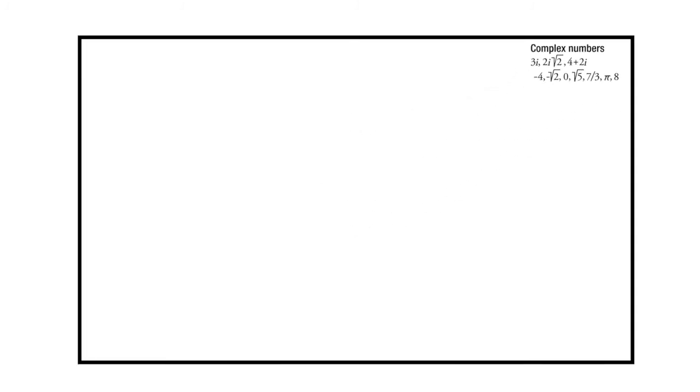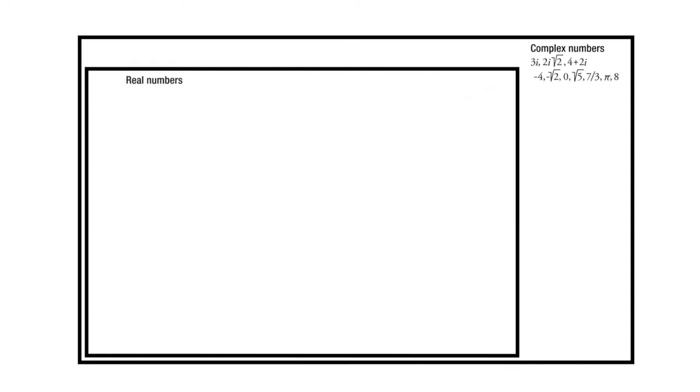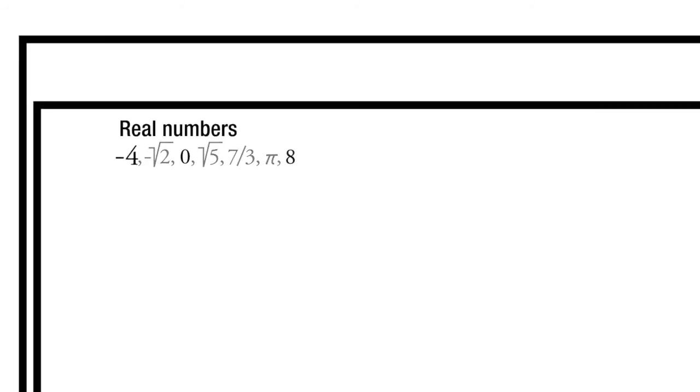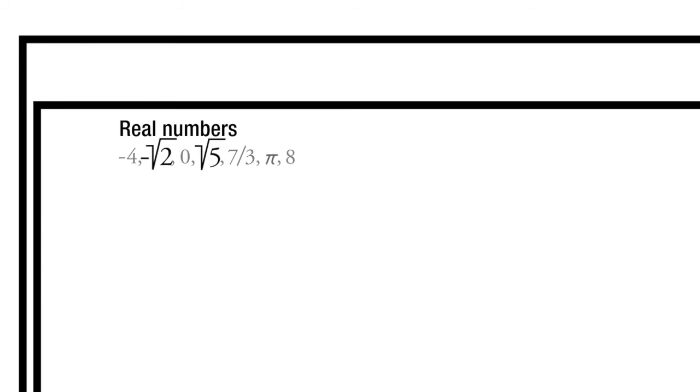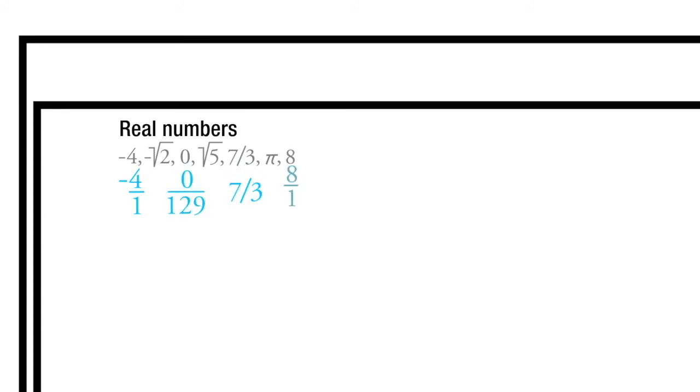A subset of those are real numbers. Real numbers don't have the imaginary parts in them, so there's no i's. Real numbers can be negative 4, negative root 2, 0, square root of 5, 7 thirds, pi, or 8. Numbers like negative 4, 0, and 8 are pretty straightforward. Numbers like 7 thirds are still pretty straightforward, just 7 divided by 3. Numbers like the square root of 2, square root of 5, or pi are much more difficult to get your head around because you can't make them into clean fractions. You can't take a clean fraction and make pi or the square root of 5.